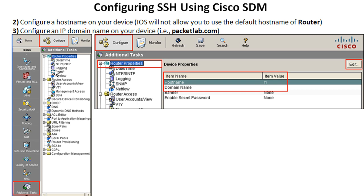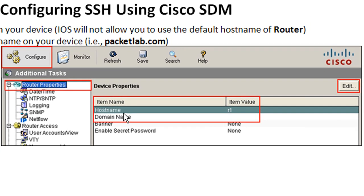Go to Configuration, then Router Properties. With Router Properties highlighted, you'll see your hostname and domain name. In this case the hostname is configured as R1, but there is no domain name configured yet — and we'll need both to configure SSH. To configure the domain name, click the Edit button. Note that unlike the CLI, there's no single place in the SDM to configure SSH from A to Z — you'll have to jump around to different sections.